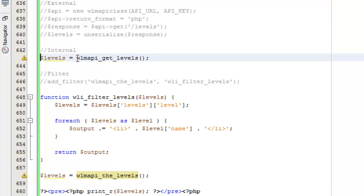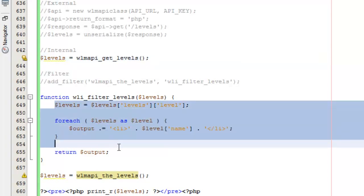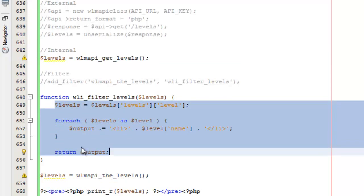If you were to just use WMAPI get levels, what you would do—let's say you want to display a list of all the different levels—you would call this function, and then all the code that's in here, you would actually write that in your theme template file. That's okay, you can do that, but depending on how complicated your code is or how many different things you're doing, it can start to get a little bit complex in that template file, and you can start to have a whole lot of code in there.